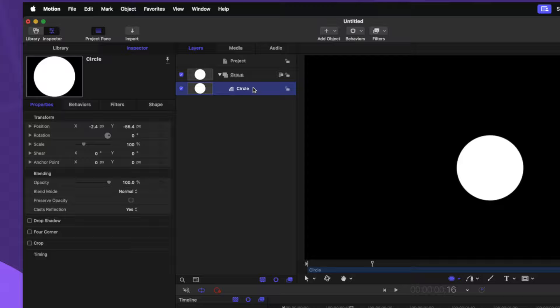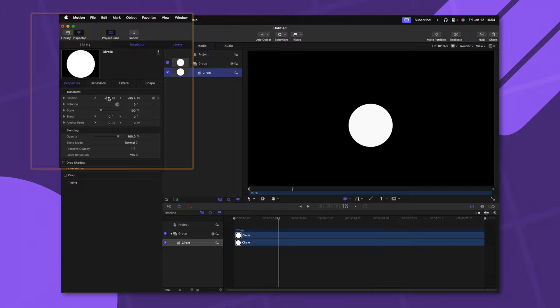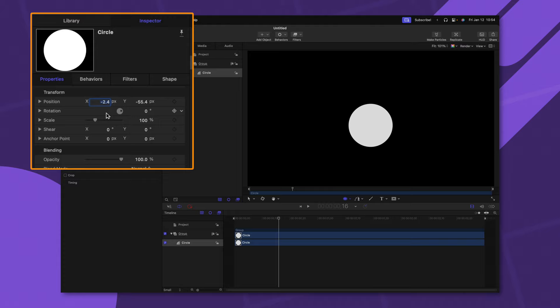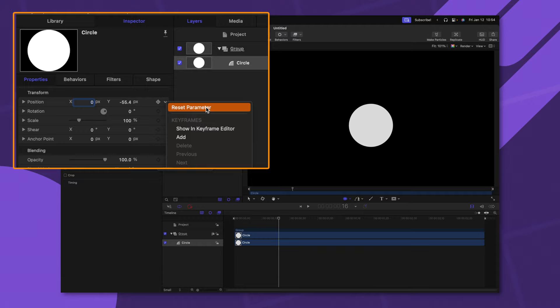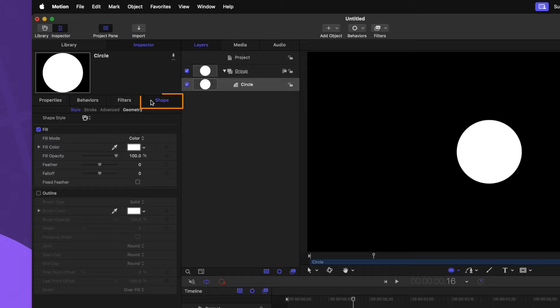We can see over in the Layers panel that it has now created a circle. Selecting that circle, we have all of these different options inside of our Inspector. You'll notice under the position settings that it's slightly offset from the center. There are a couple of different ways we could change this — we can click and drag directly on the numbers, click directly on the number and type in whatever value we want, or my favorite way: click on this down arrow and select Reset Parameter. Another way is to just right-click on the parameter and select Reset Parameter.